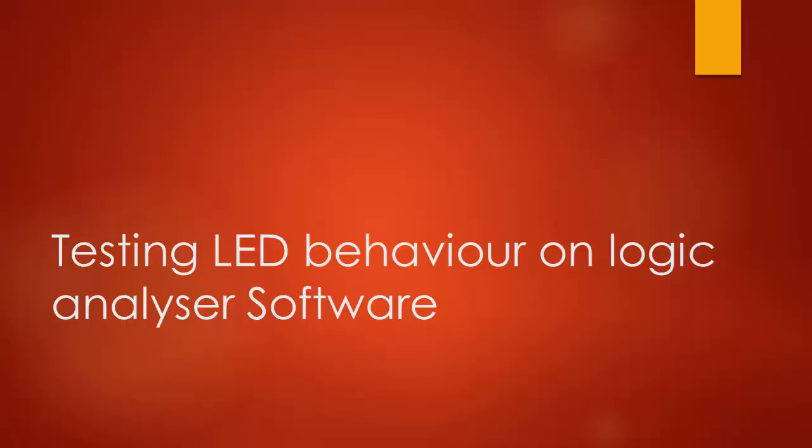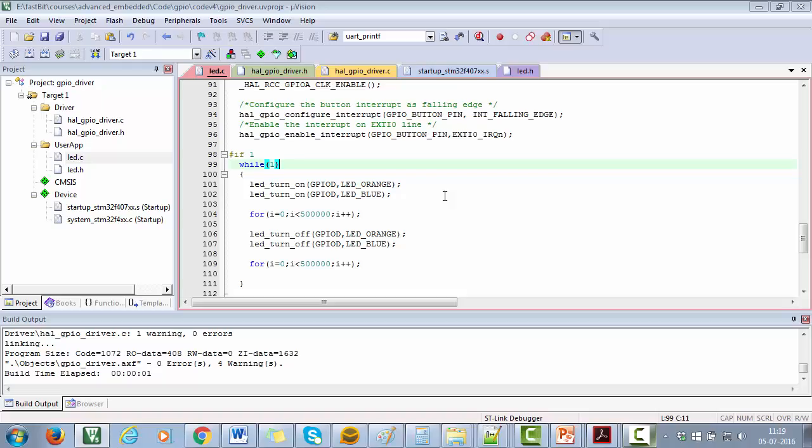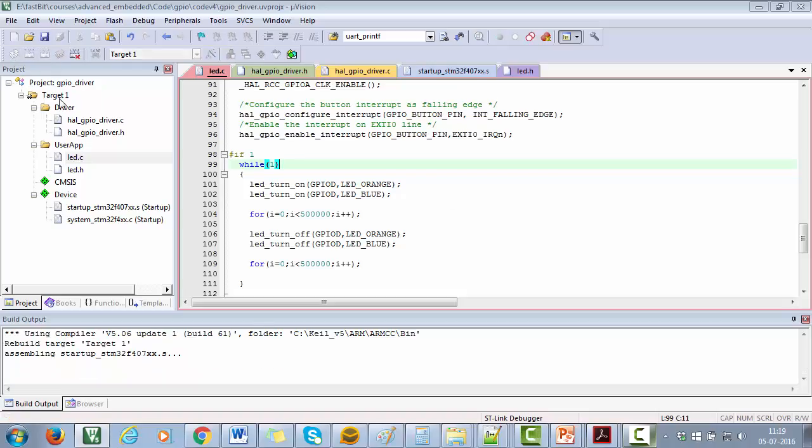In this lecture, let's analyze the LED behavior on the Logic Analyzer software. First, let's rebuild the code.